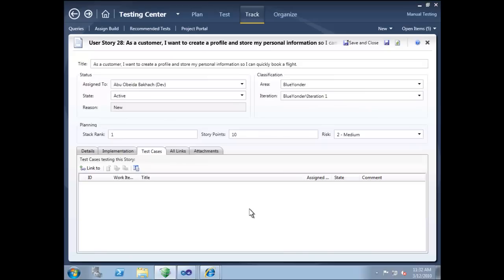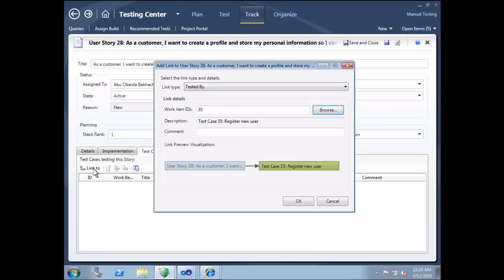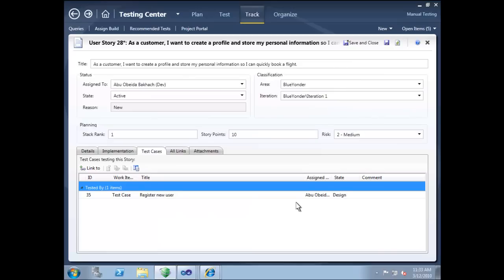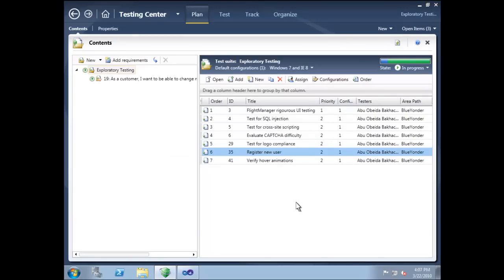We can link a test case to this user story. We already have a test case that addresses the registration scenario, so we just have to bind them together. This link tells the rest of our team how we will validate this particular user story. We've done some planning and organizing. Now let's do some actual testing.